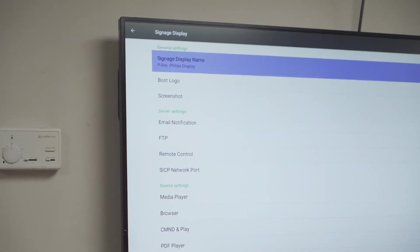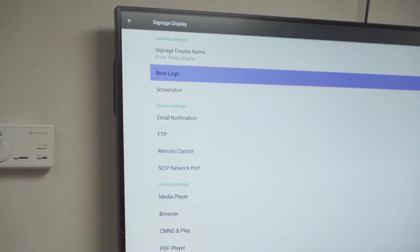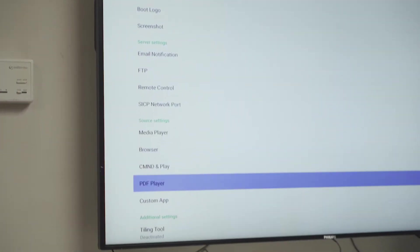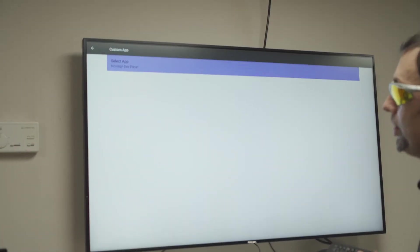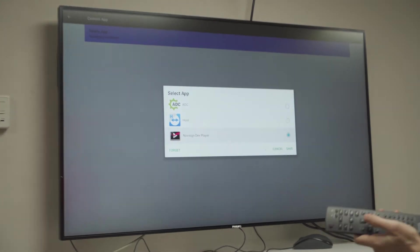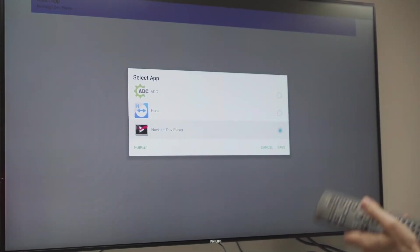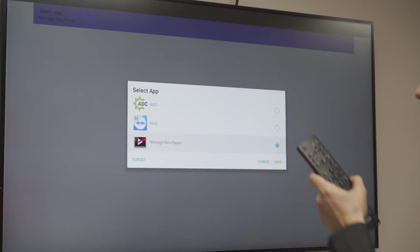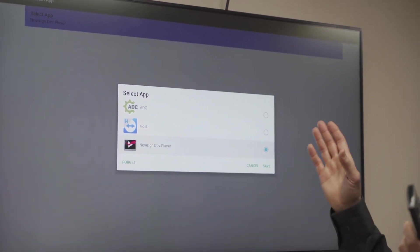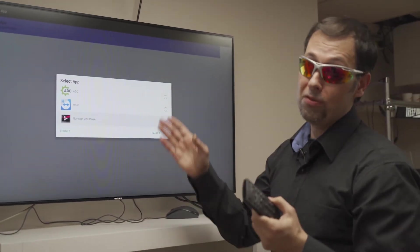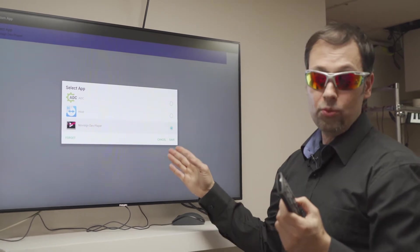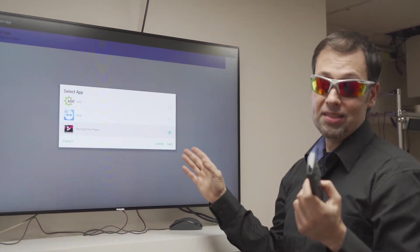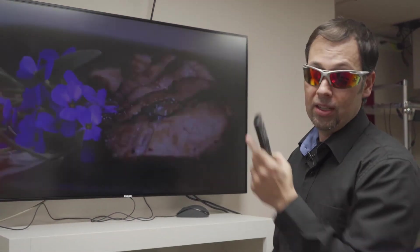and while I'm inside, there's something, one thing which I need to do is to go to custom app and choose the NoviSign. When I click here I actually can choose any installed app. That means I can do that only after I install the NoviSign APK and this tells the Philips or the Android OS over the Philips, which one, which app is the digital signage app to be installed here.